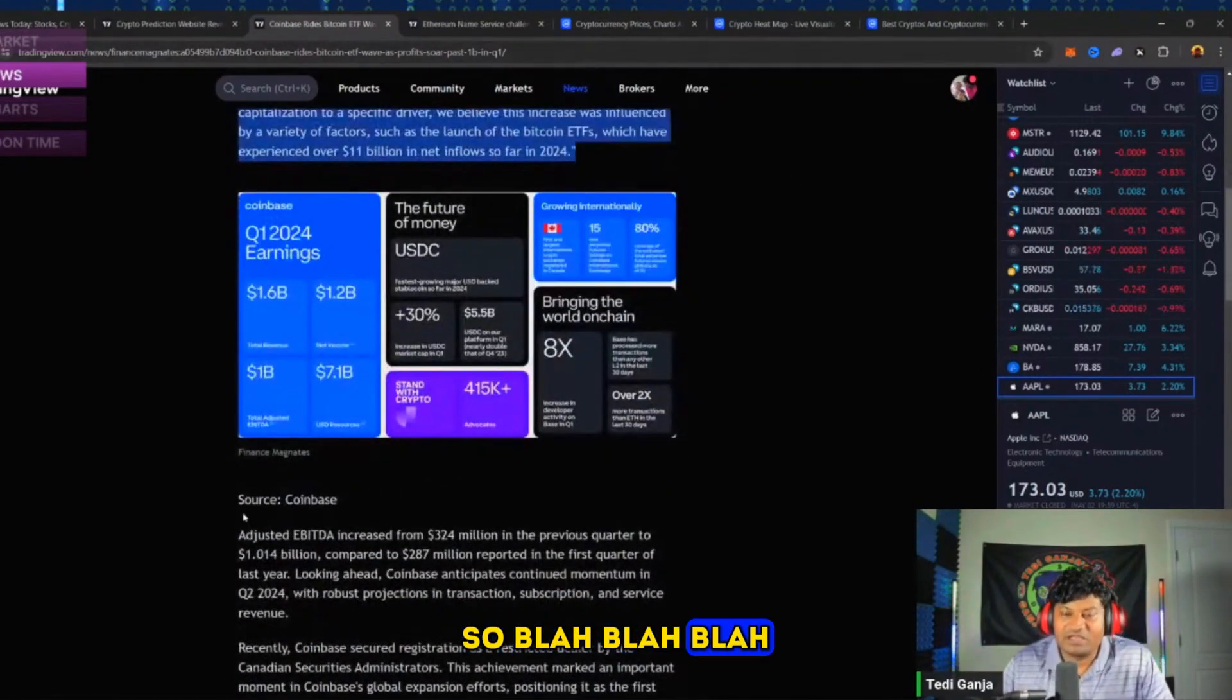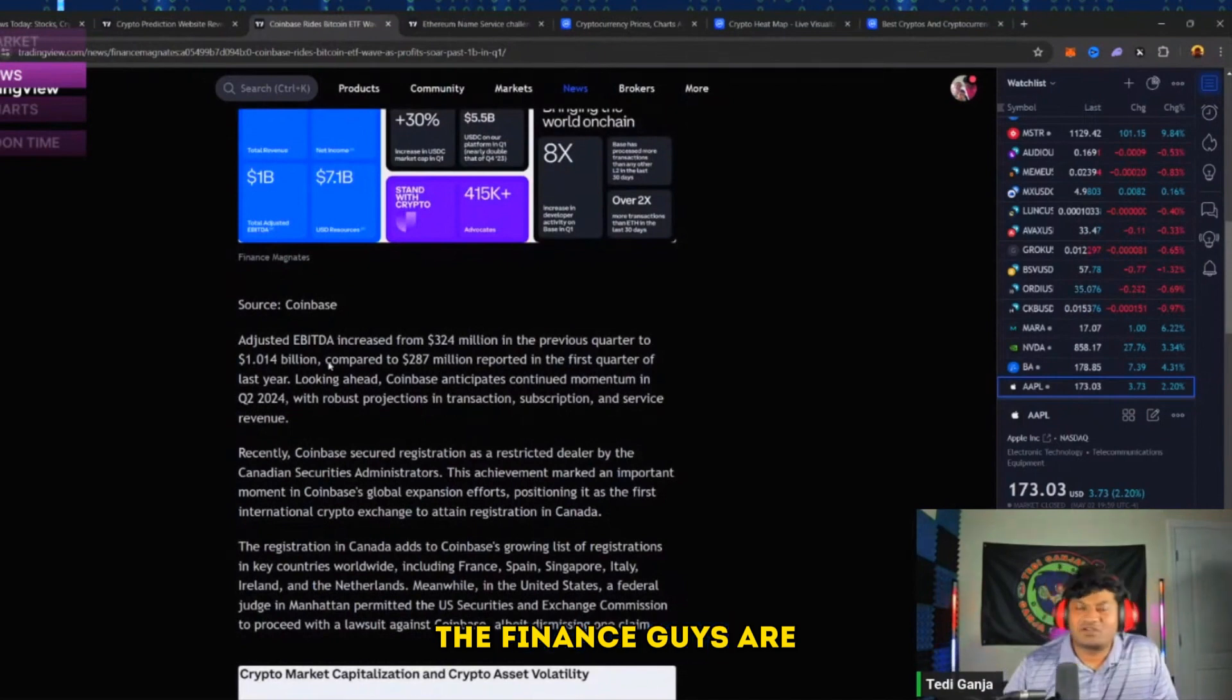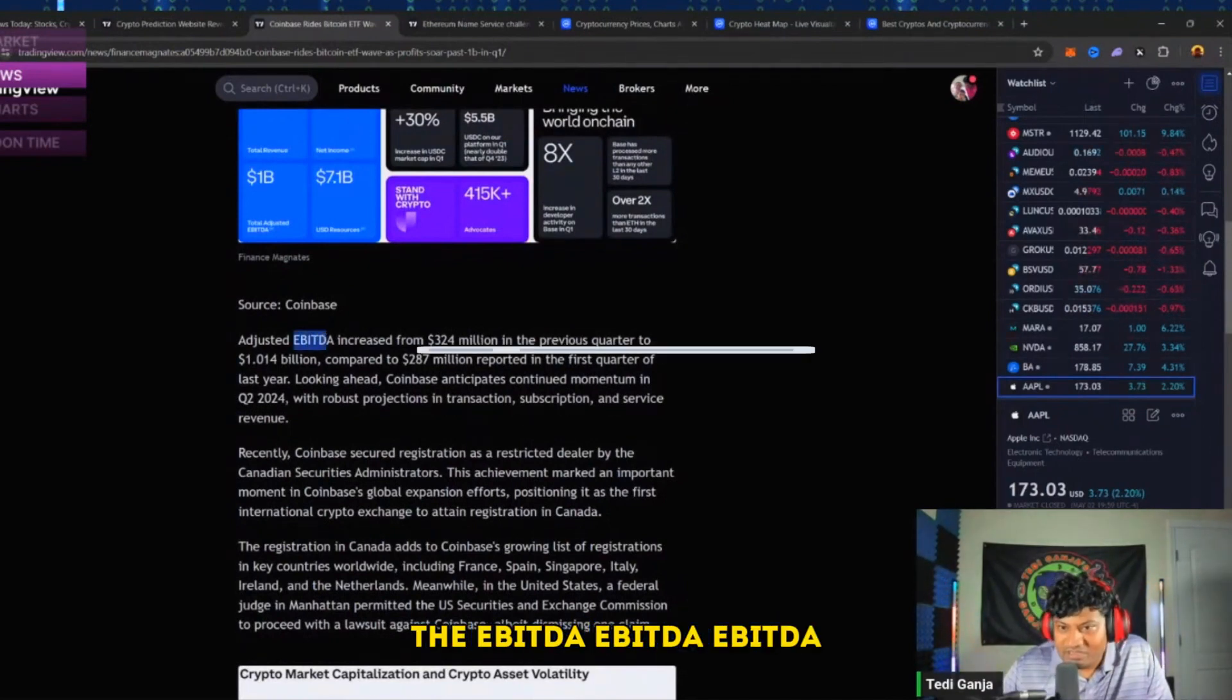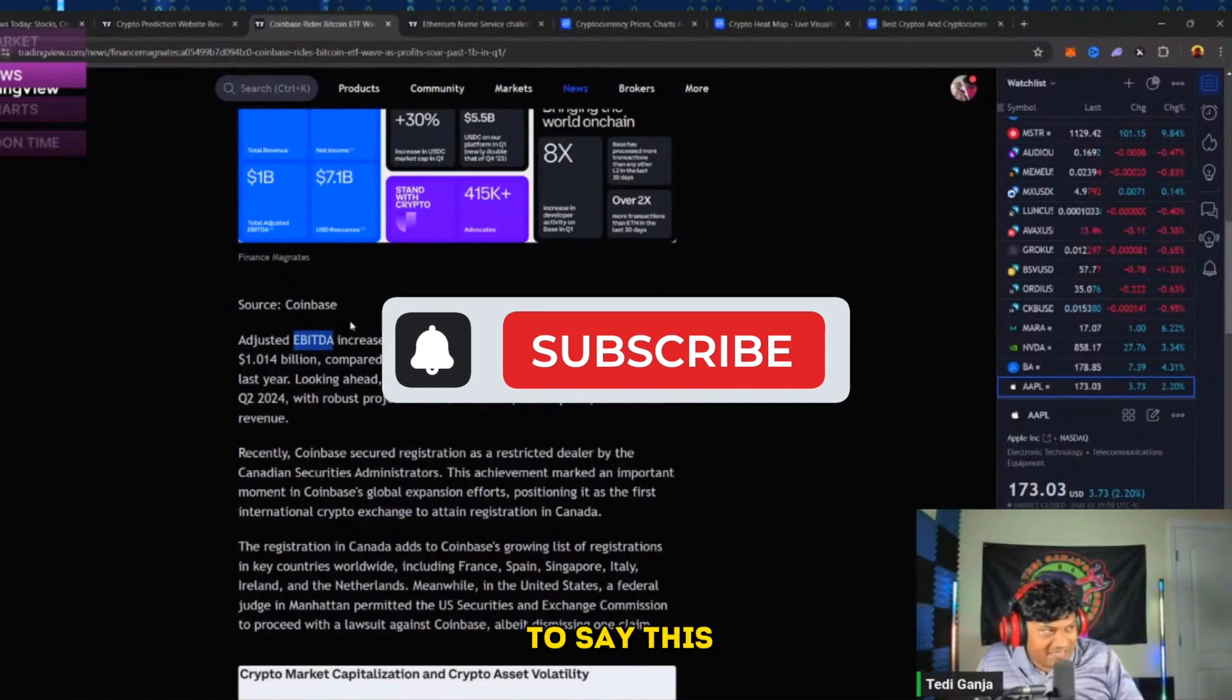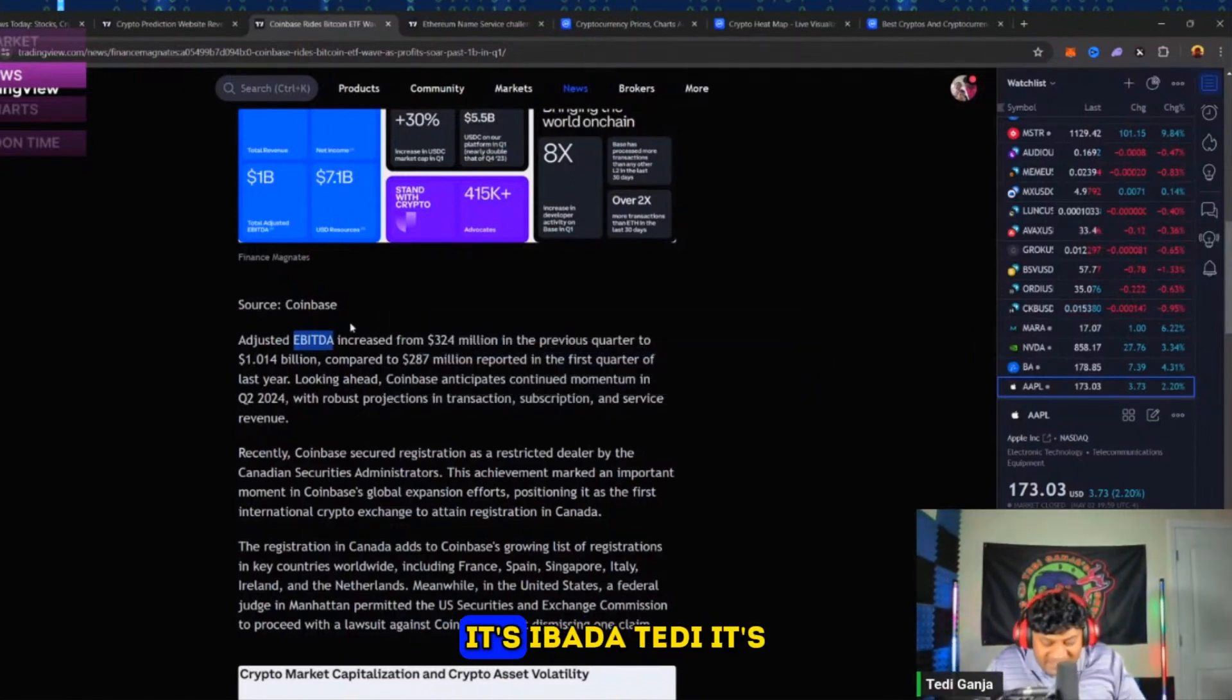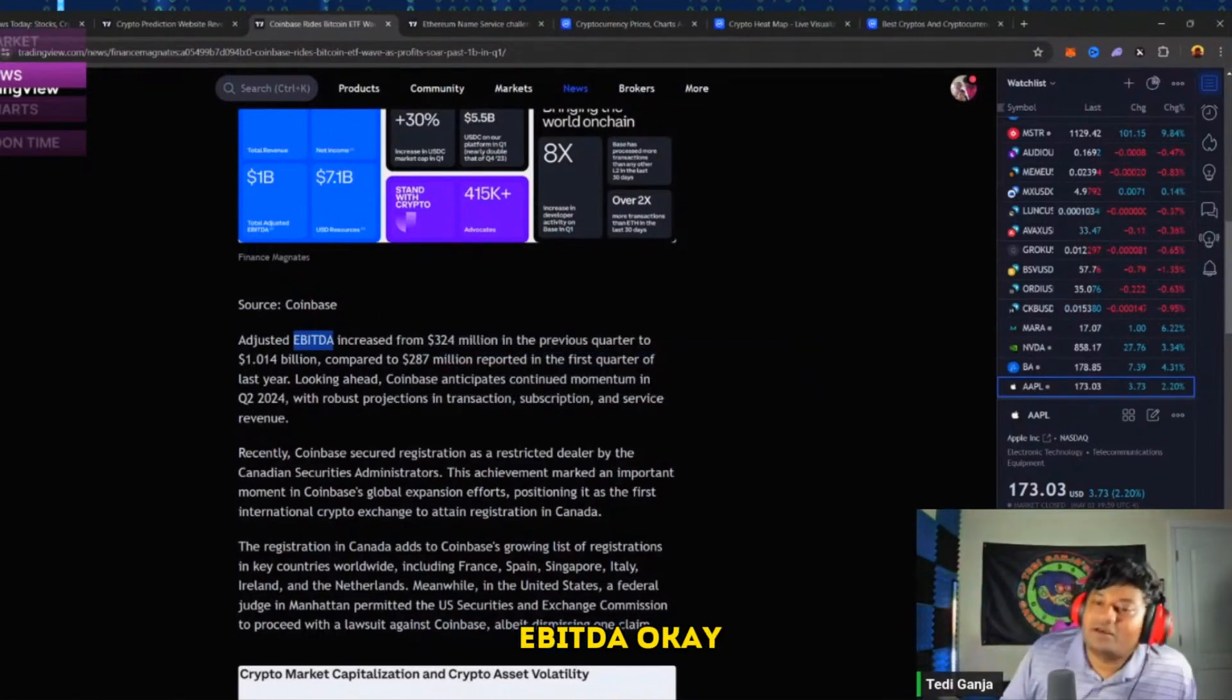And then, the finance guys are gonna know this - the EBITDA... I don't know how to say this. Someone correct me if I'm wrong. It's EBITDA? Okay.